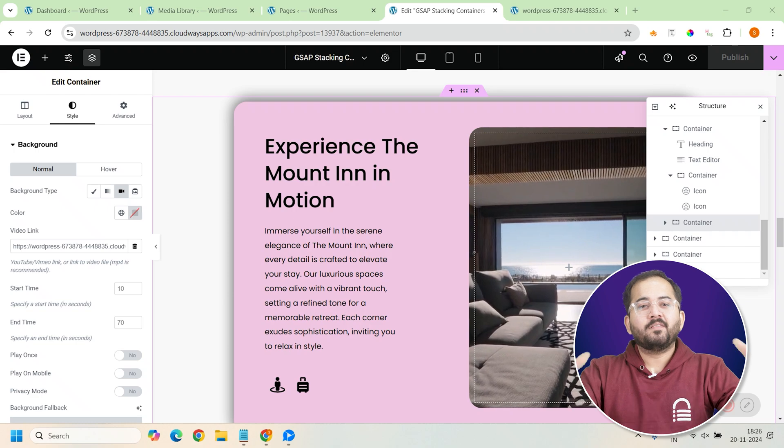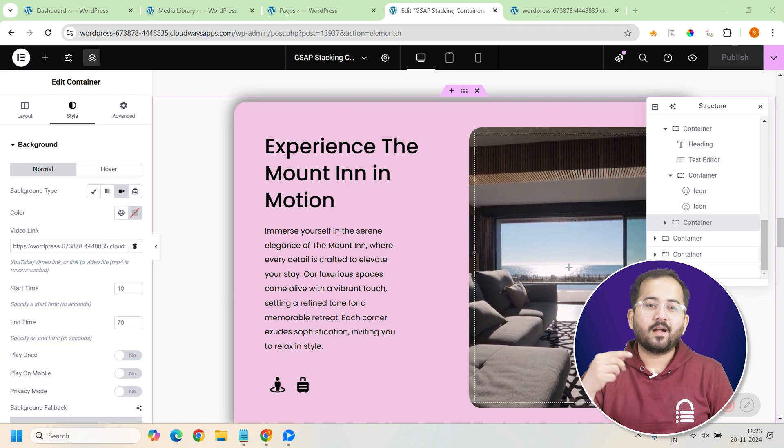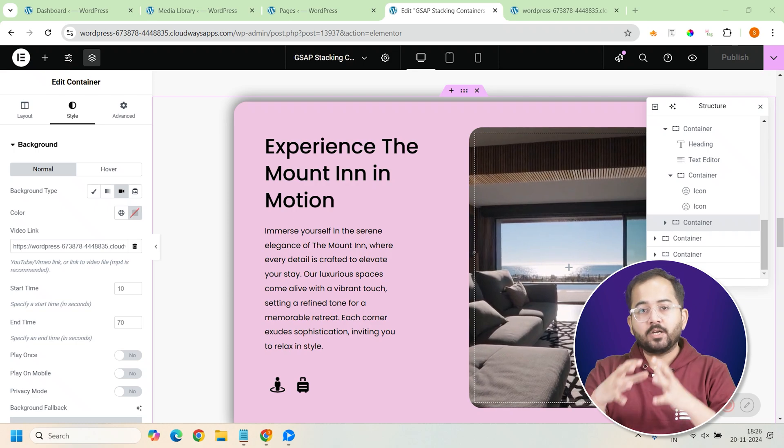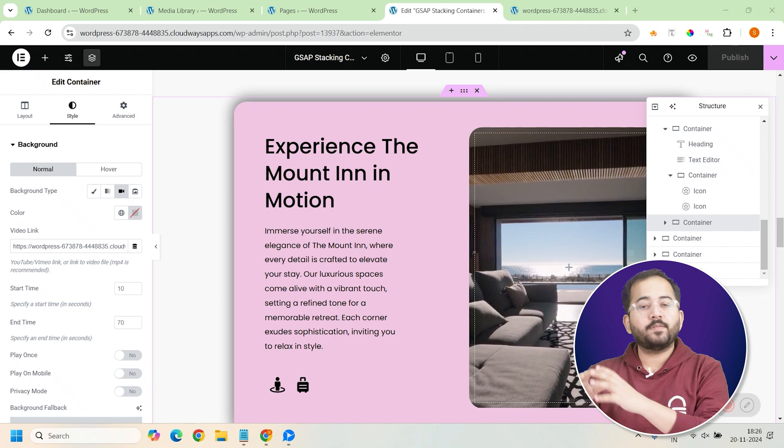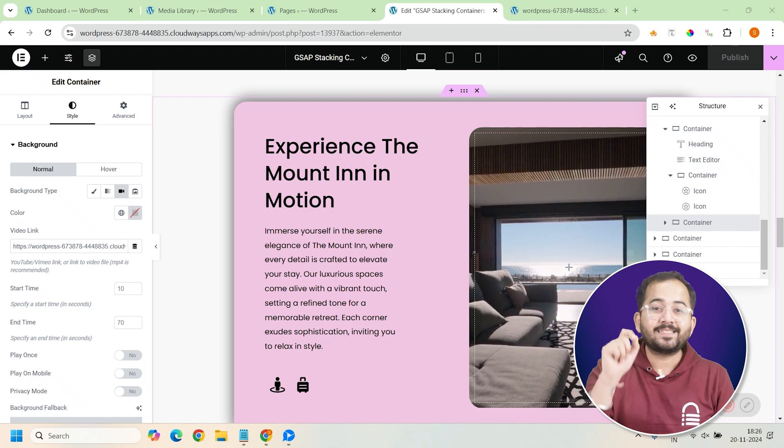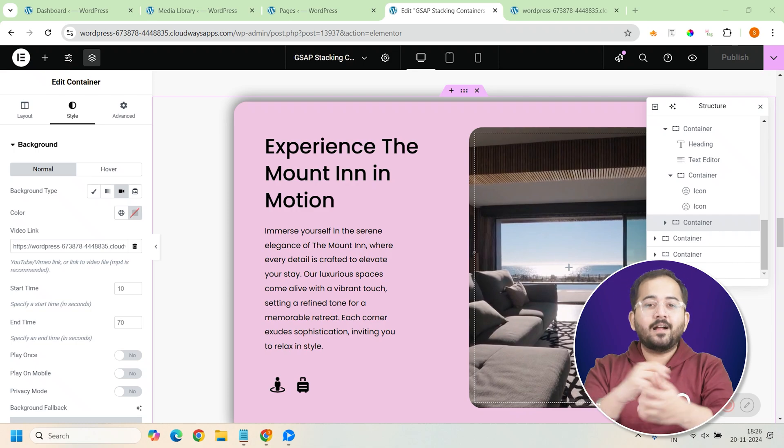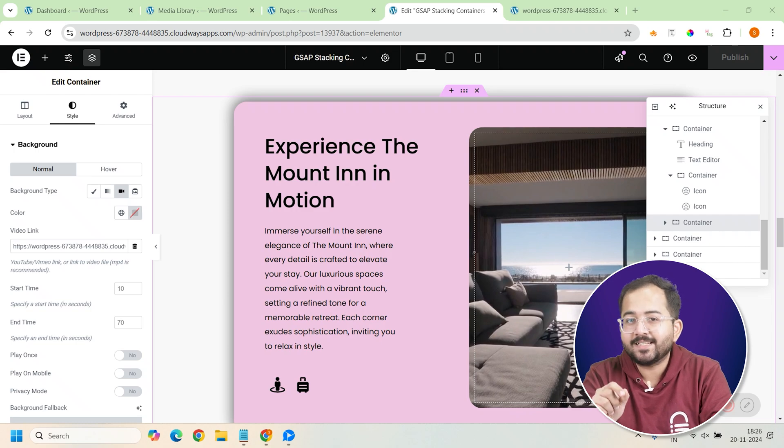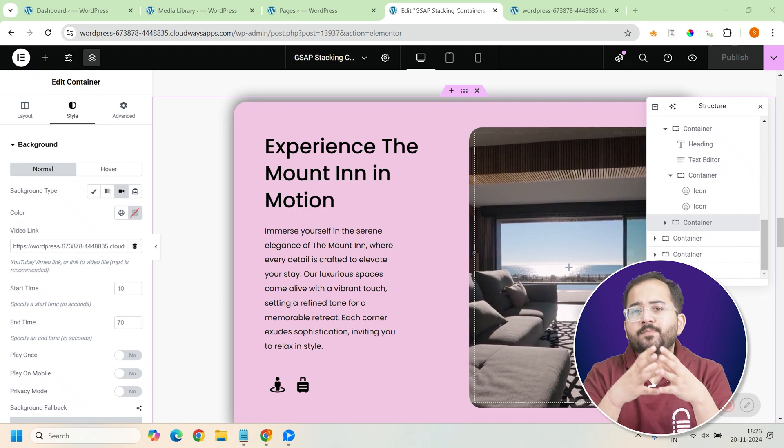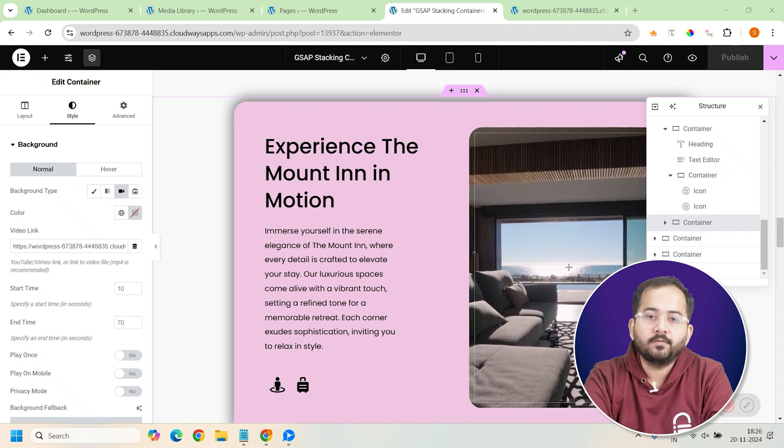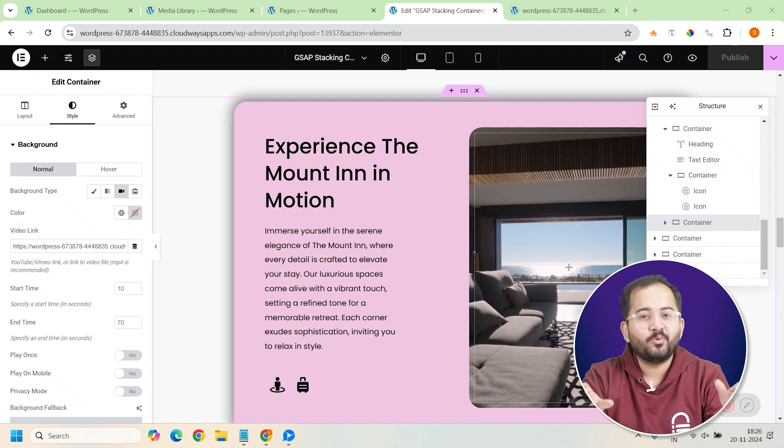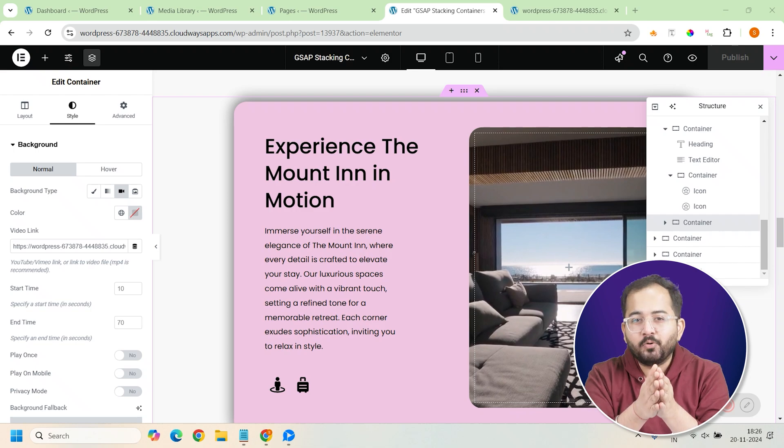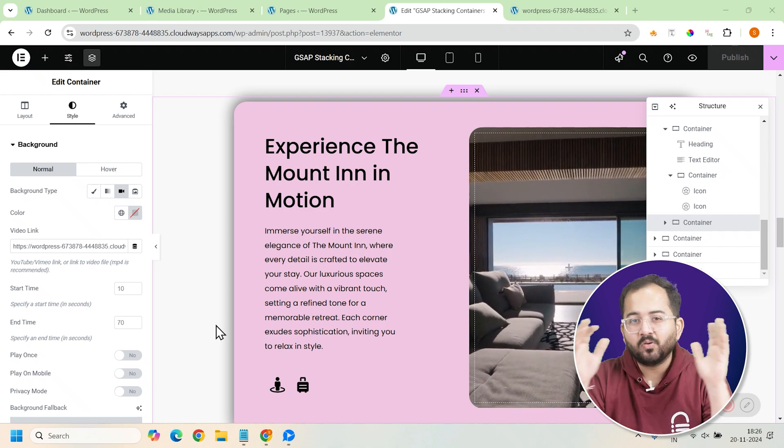Now we'll apply some custom CSS to make the cards stack as you scroll. This code will control the position of each card and ensure it stays fixed in place until the next card takes over. Adding this CSS is crucial for making the cards behave as stack elements during scrolling. Don't worry, we won't be using Elementor Pro for adding the code.